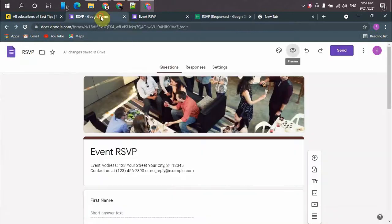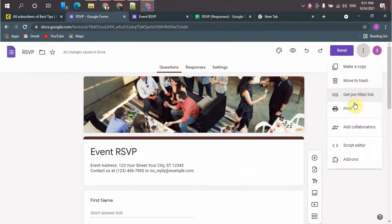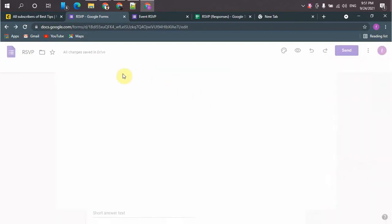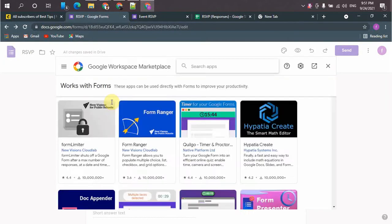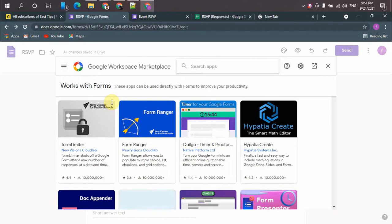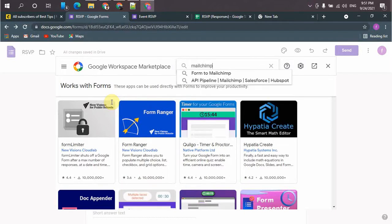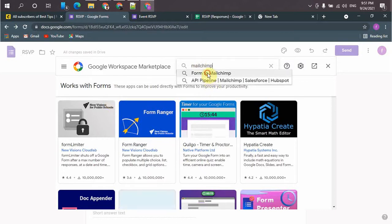So we have to go to the add-ons. Search for the Mailchimp add-on. So the first one, we have to install it.